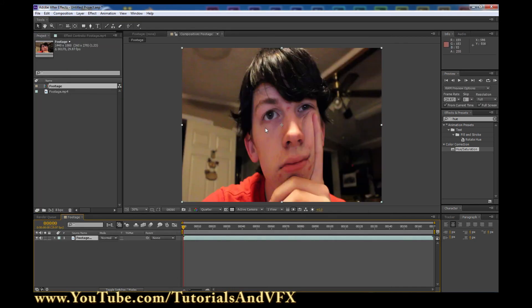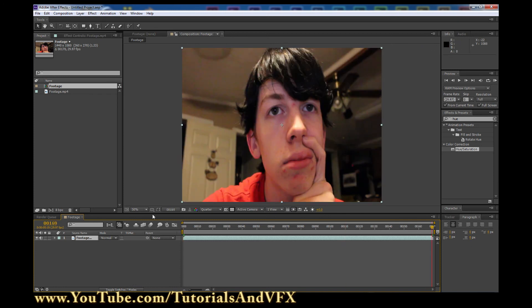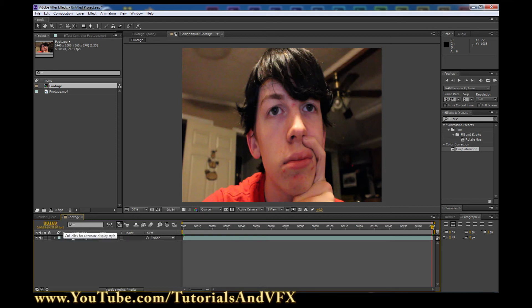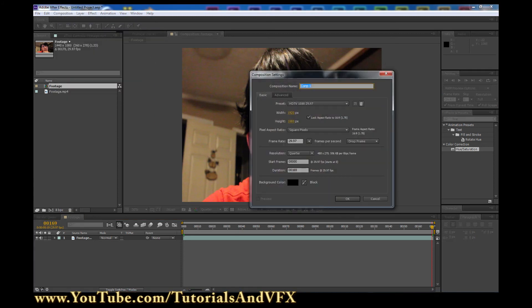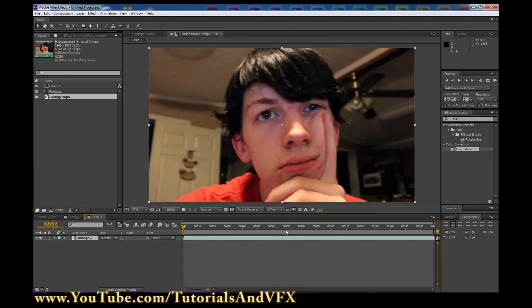If it comes in really weirdly like this, drag the slider to the end and click the time here. If you don't have the time, you can hold down Control and click to toggle between those two. Get it to the frame number and copy that. Then click Composition, New Composition, and paste that onto the duration right there. Make sure the width is set to 1920 and the height is set to 1080, and click OK, then drag the footage onto that and everything should line up perfectly.